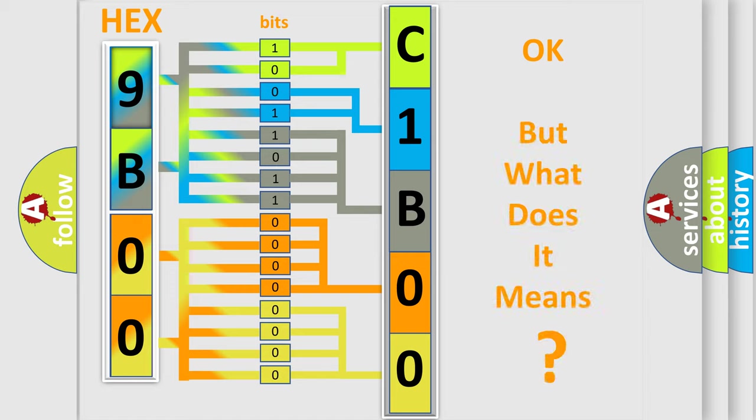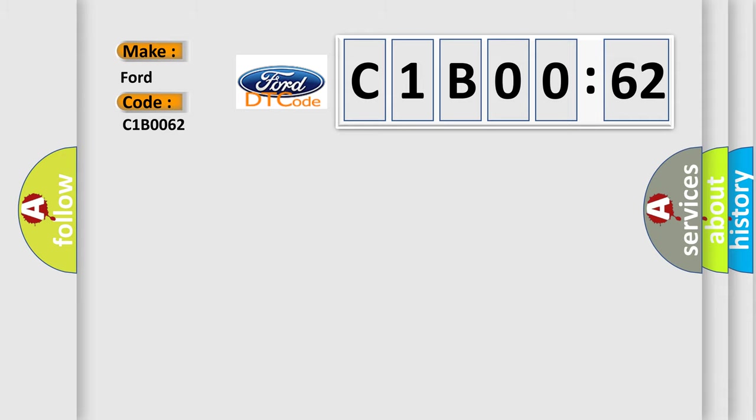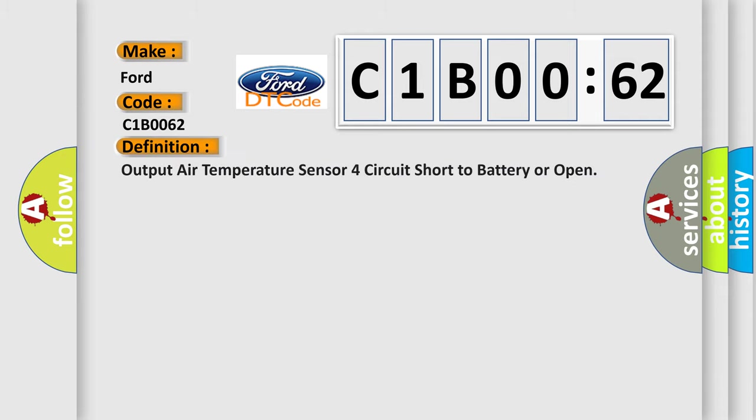We now know in what way the diagnostic tool translates the received information into a more comprehensible format. The number itself does not make sense to us if we cannot assign information about what it actually expresses. So, what does the diagnostic trouble code C1B0062 interpret specifically for Infinity car manufacturers?